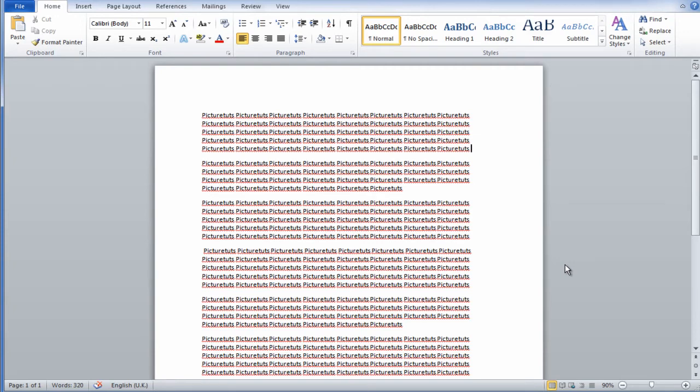This video will show you how to double space in Microsoft Word. It's a very simple process that should only take a few seconds to explain.